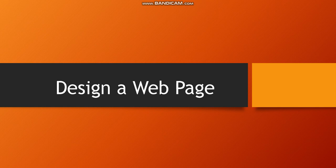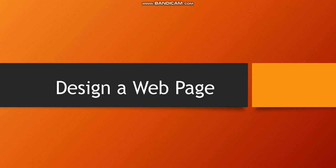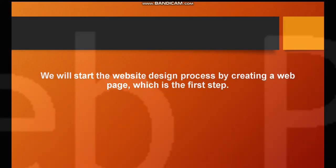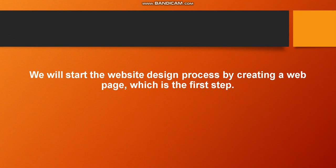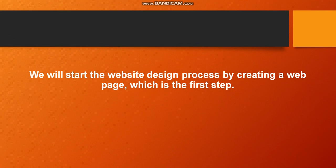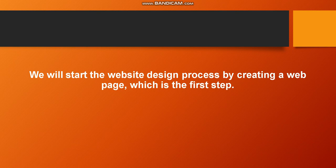But in this week's lessons we're going to talk about how we can design a web page. We will start the website design process by creating a web page, which is the first step.